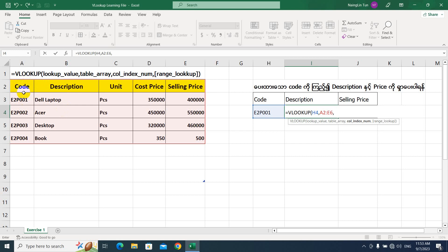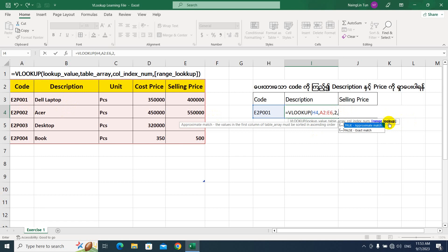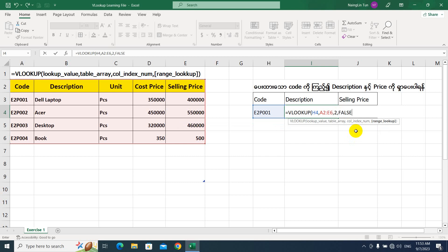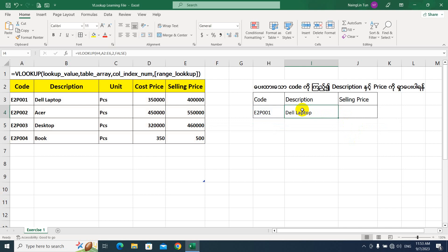If you click on the description button, you can select the link. Click on the tab for type 1 or type 2. Then click in the tab. Click on the tab.